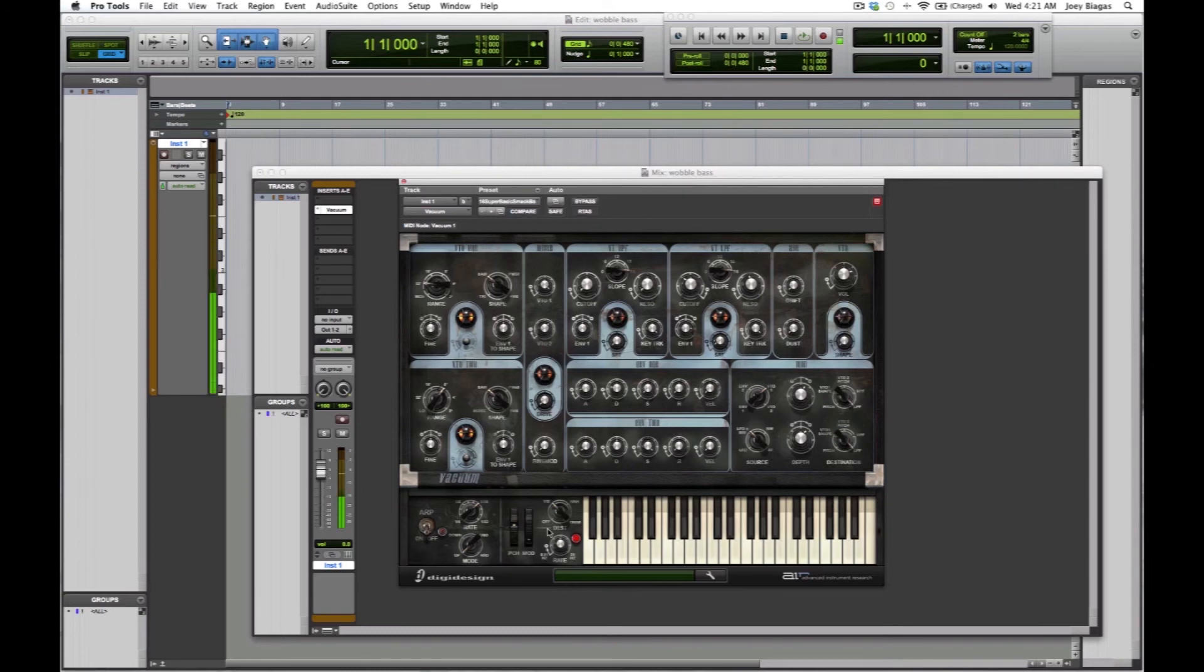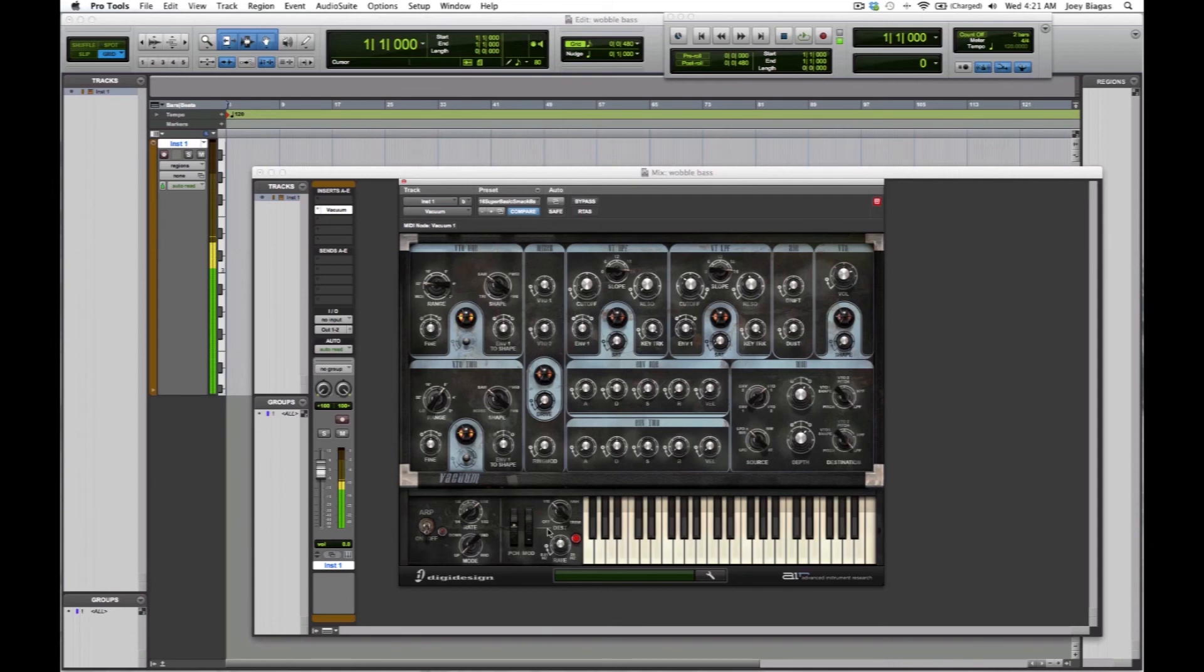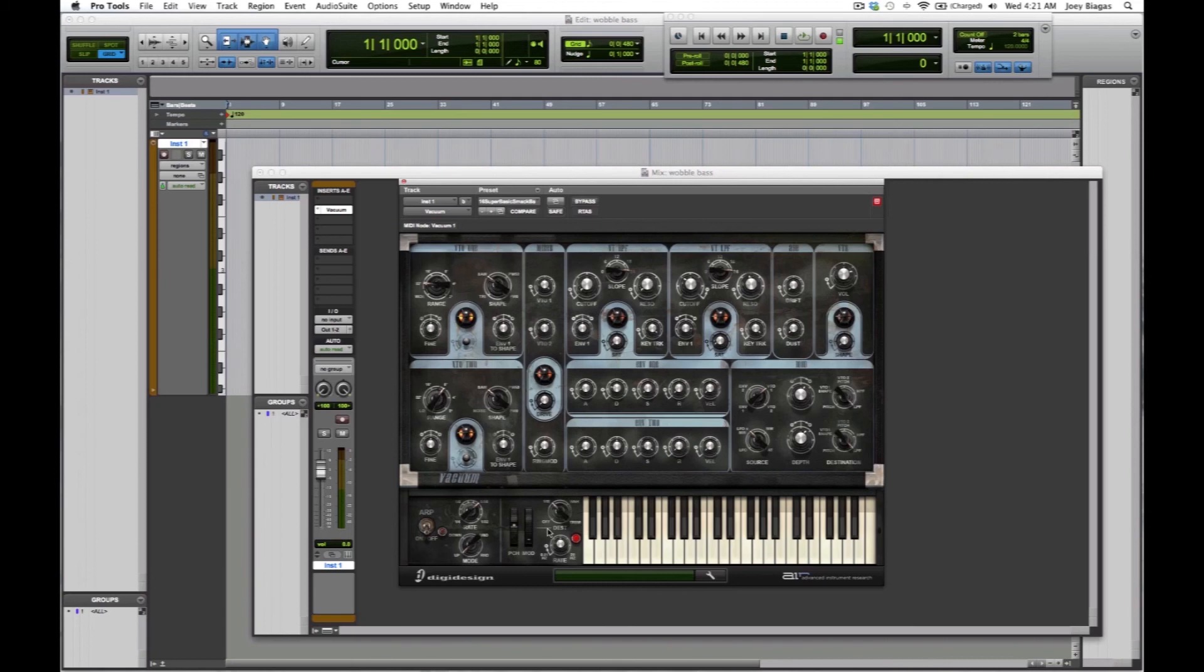That's what a lot of DJs use to basically make their wobble, from sliding it up and down. You can definitely record that wobble as well, and you can definitely fine-tune it using all the settings inside of the synthesizer, but that's definitely for another video.